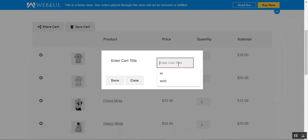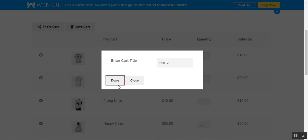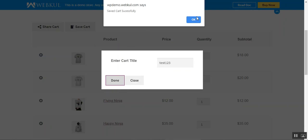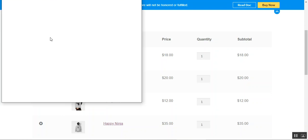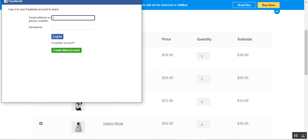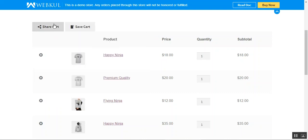I can save my cart by tapping here and setting up the name — 'test one two three' — done, the cart has been saved. I can also share this cart with someone on social networks by tapping the respective buttons.